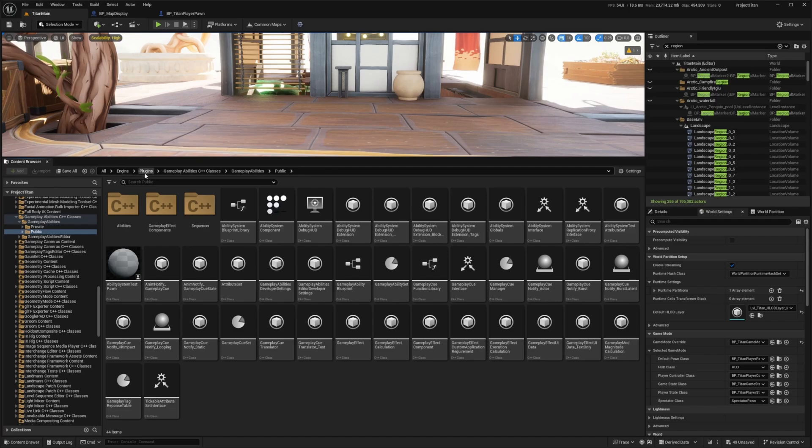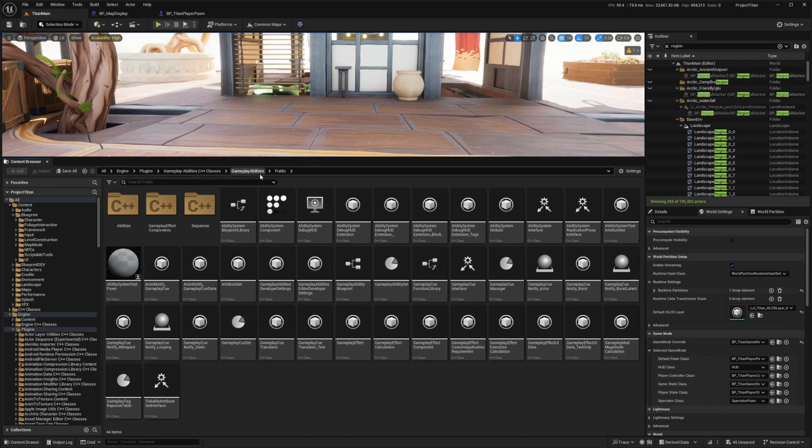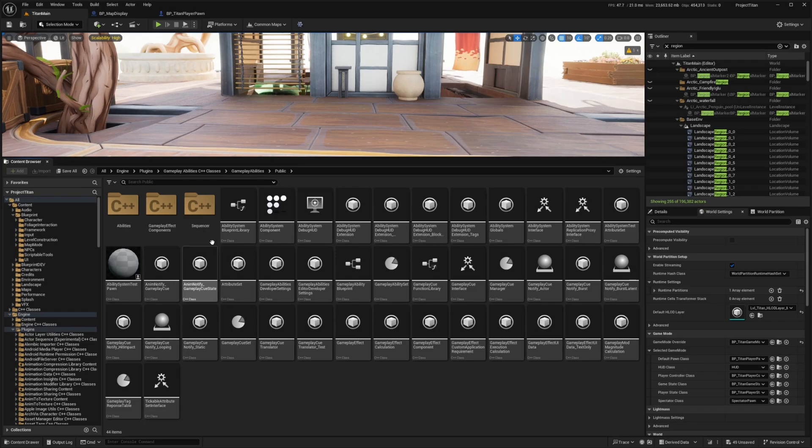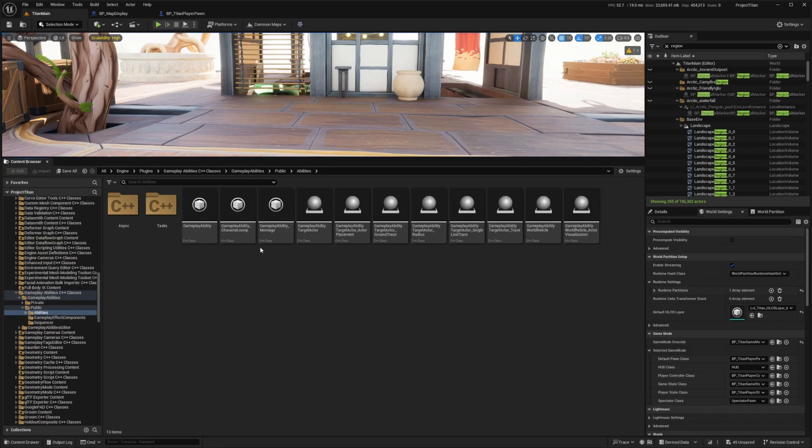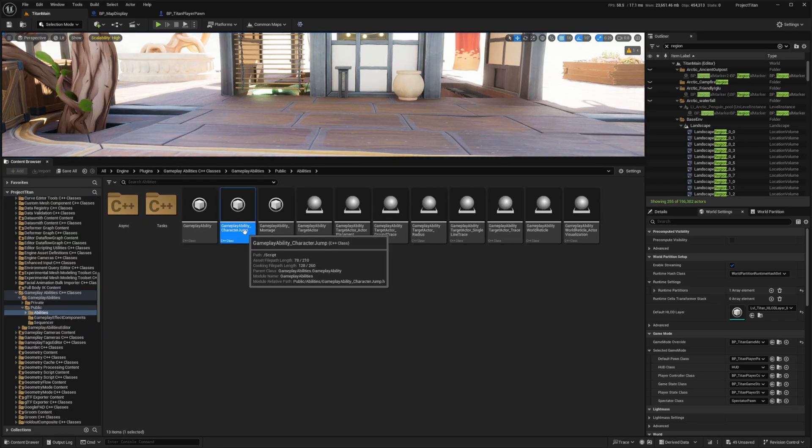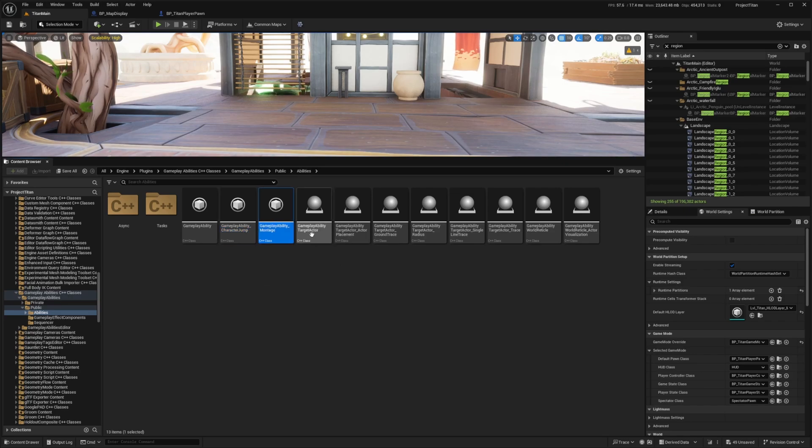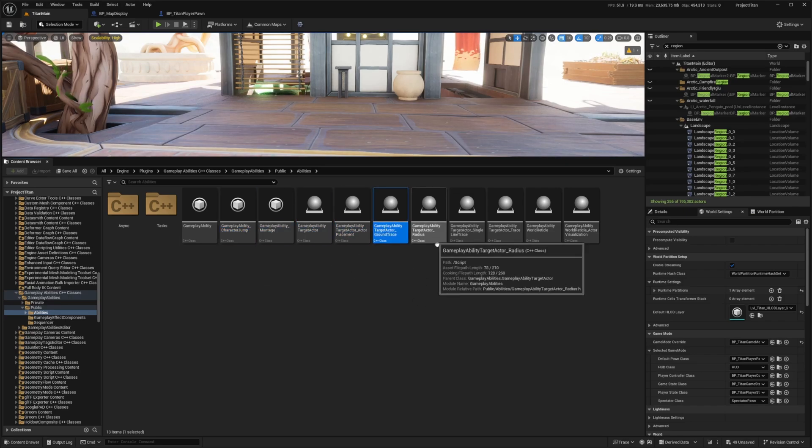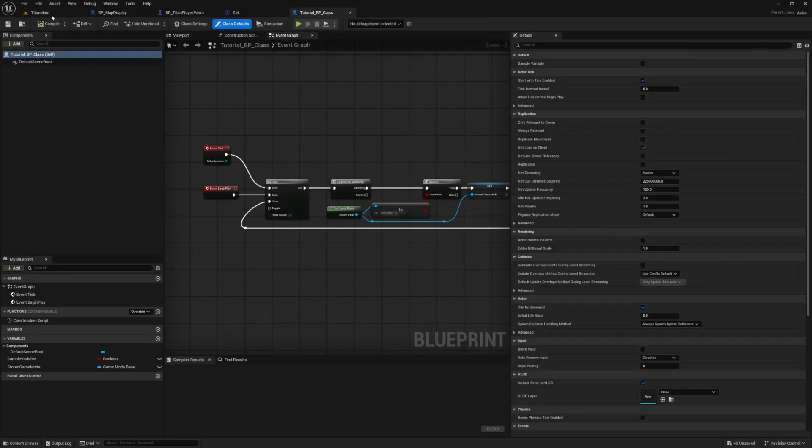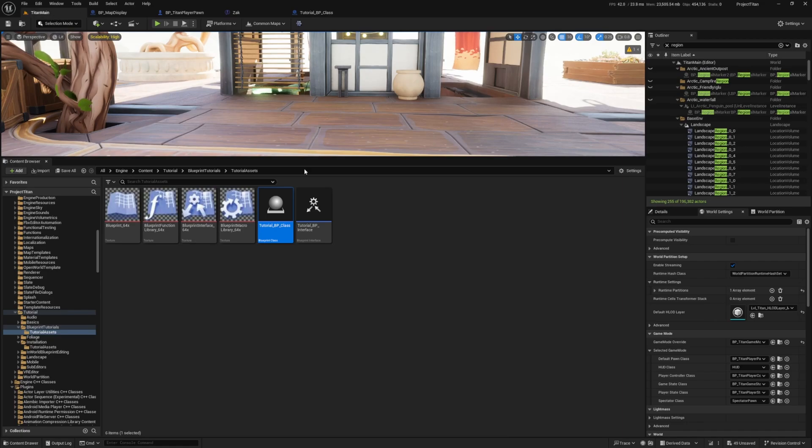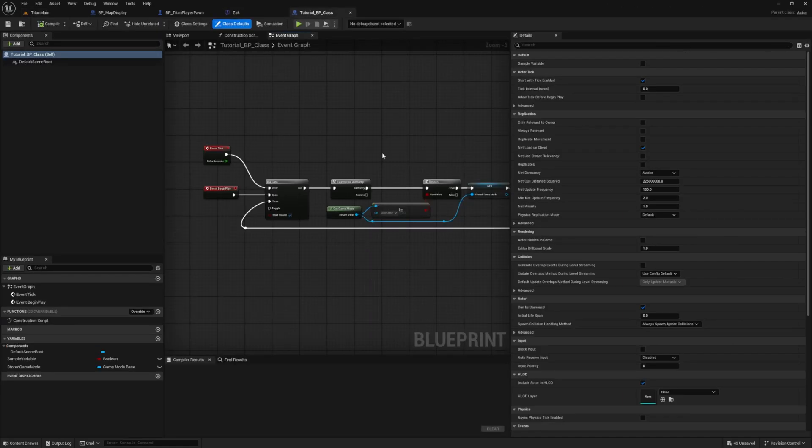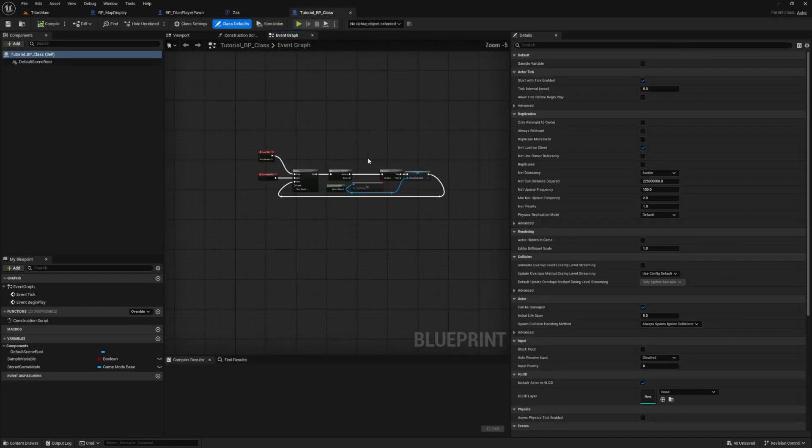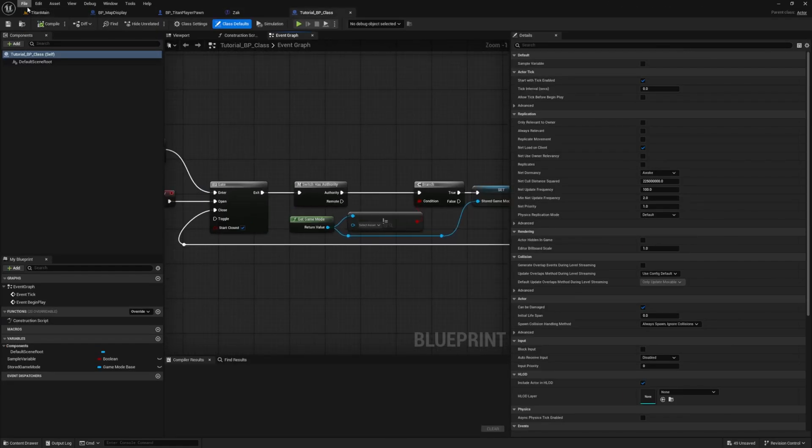And in order to see more about the gas that they're using, the gameplay ability system that they're using in the project, you'll just head over to engine, plugins, gameplay abilities, C++ classes, gameplay abilities, and public. And they have a ton of classes already here. And you can see their gameplay abilities. It's all coded in C++. So for example, they have the ability for the character to jump, ability montage, target actor, target placement, ground trace. And yeah, the Titan project has a ton of blueprints and so on that you can go through and learn from.